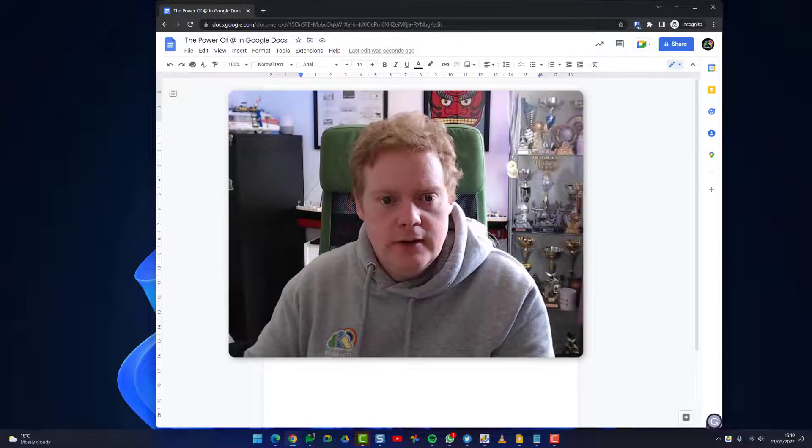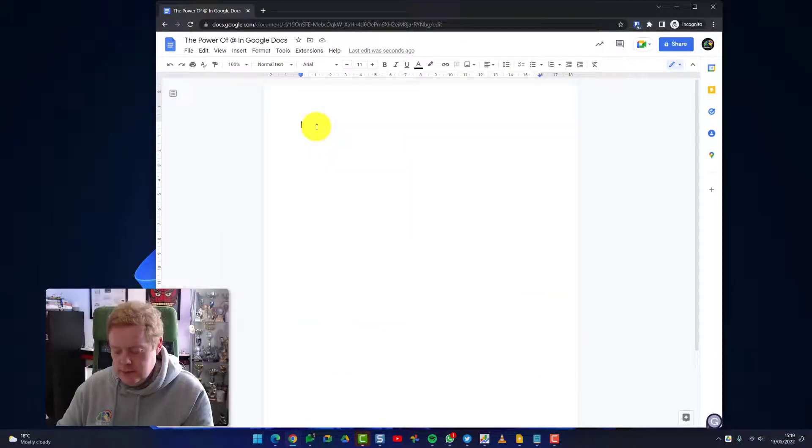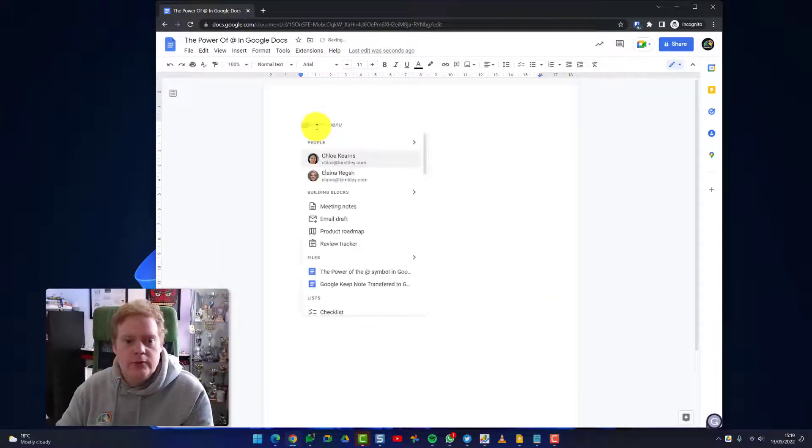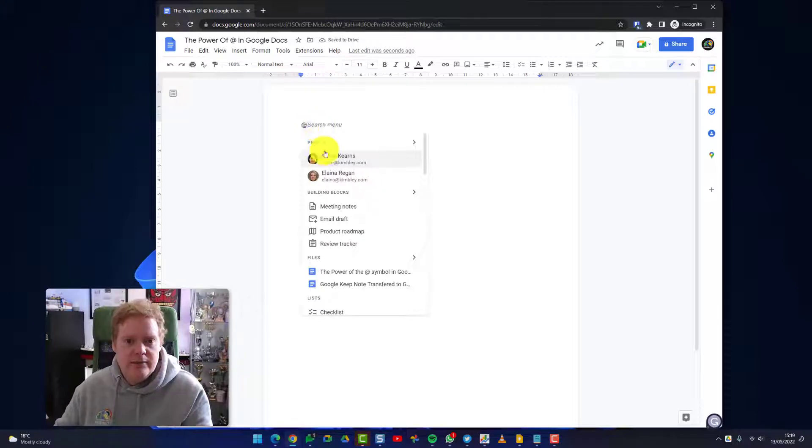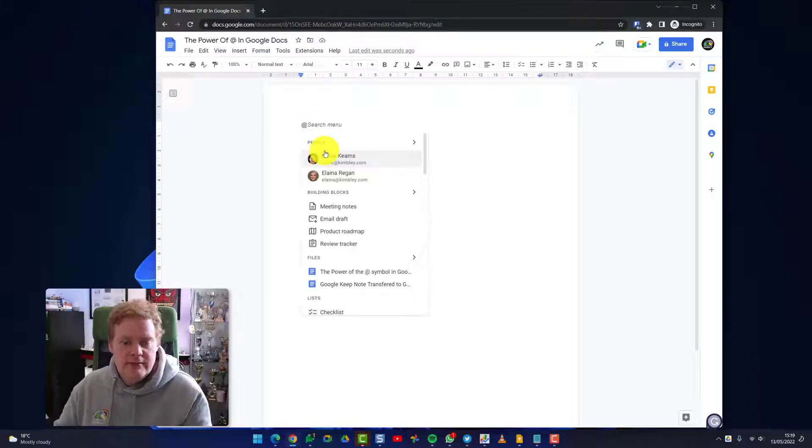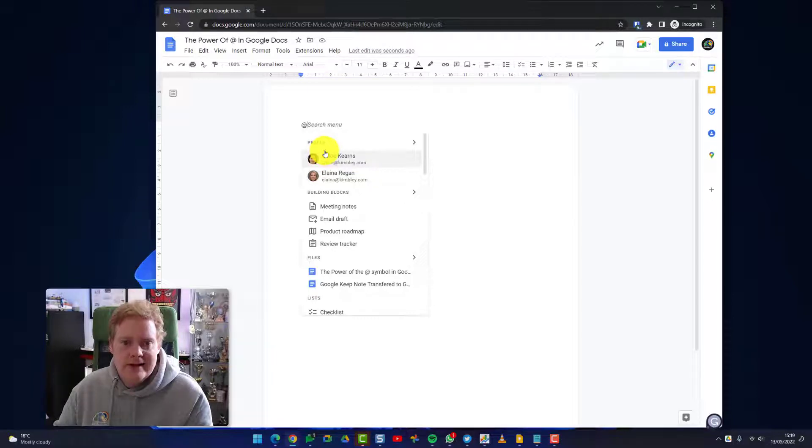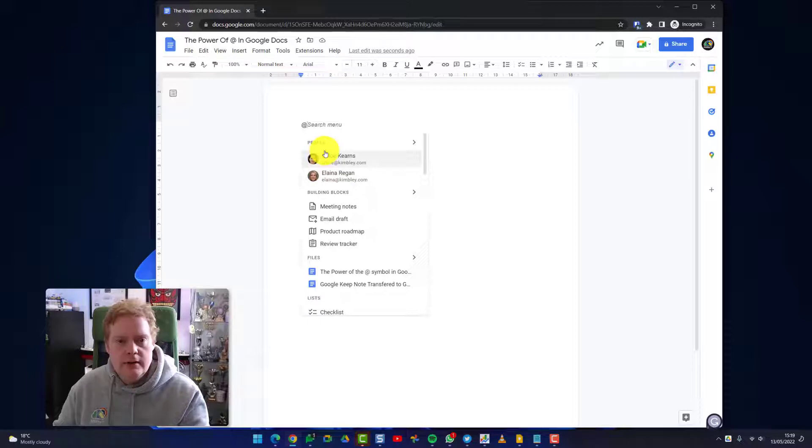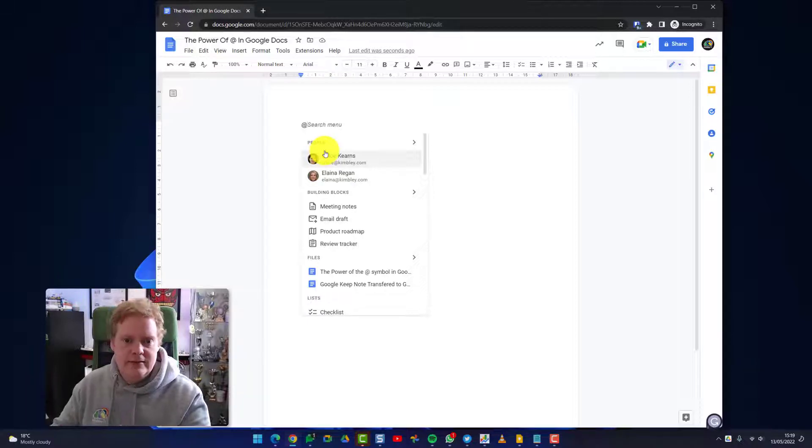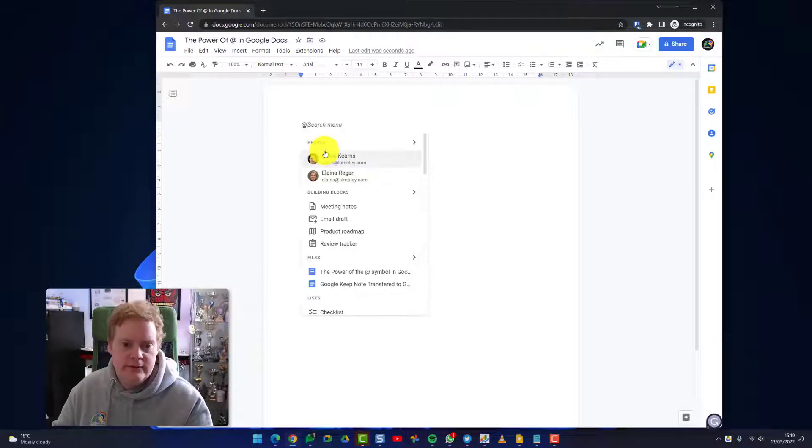Look at this Google Doc. If we hit the @ symbol, this menu appears and this allows me to insert elements into a document, interactive elements into a document very quickly and easily, without having to look for the options through the file menus and finding links to link to documents. I can do it very quickly this way.